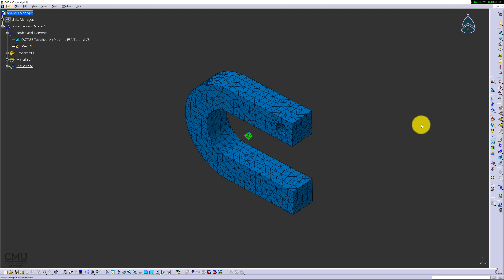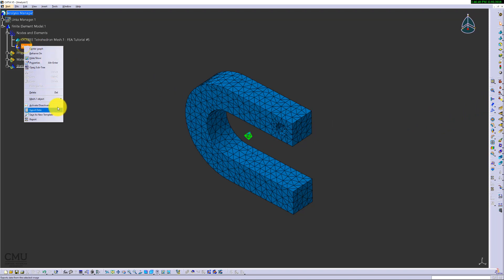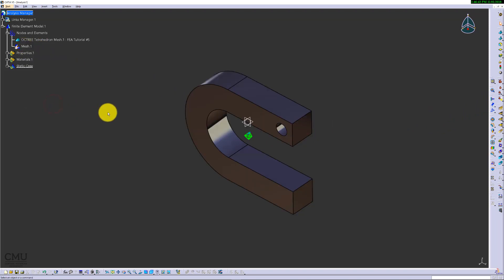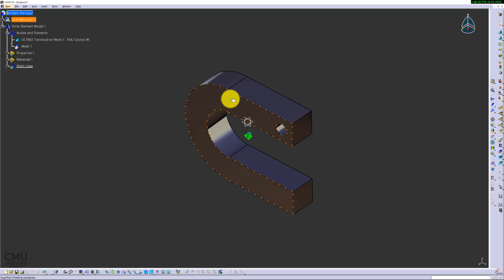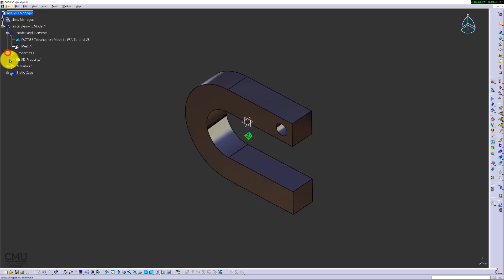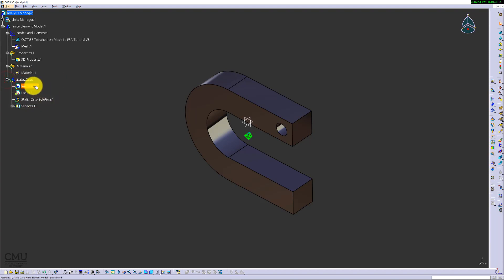Before you apply the load and restraint, make sure the data is accurate because the actual load and restraint is applied to the actual material. Properties and the material should be already updated based on the part you already made it. In static case, we need the proper restraint and the load.